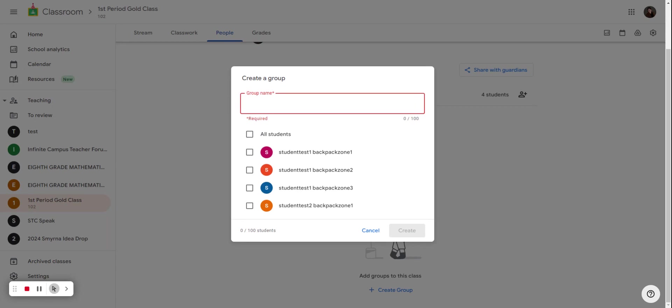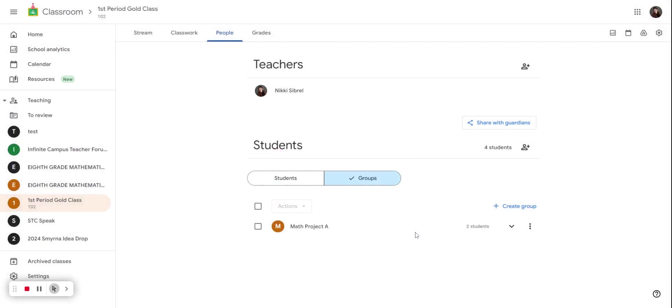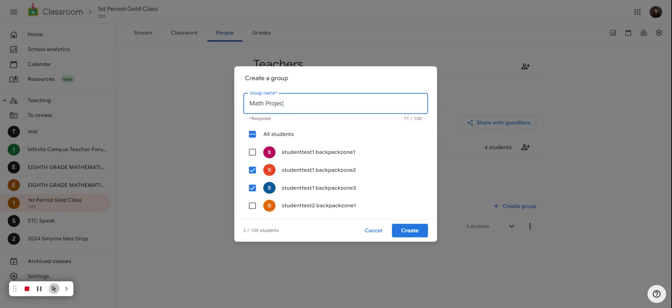I've divided my class up into working on a math project together. So then I'm going to select the students that are in group A. I'm going to create another group and hit create group again.